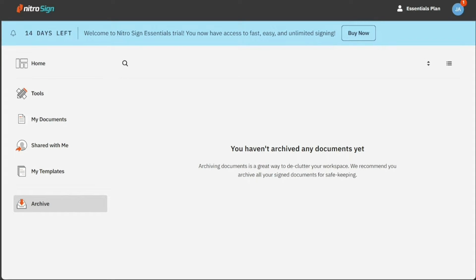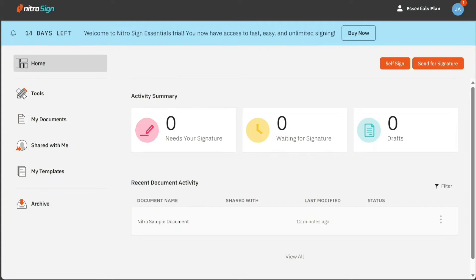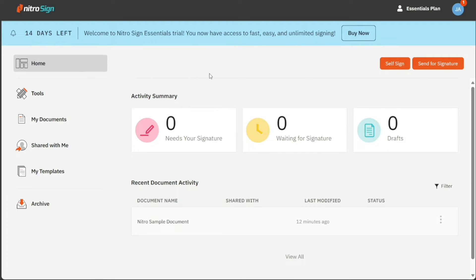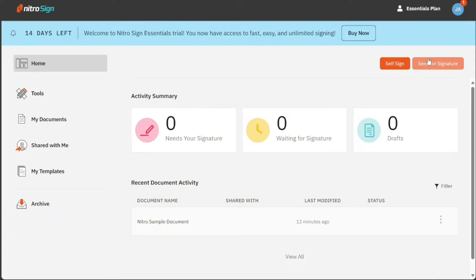Now, let's see how to sign documents in NitroSign. To sign documents in NitroSign, click on the Home tab from the left panel. From there, you will see two buttons at the top right side of this page, Self Sign and Send for Signature. For this tutorial, we will focus on the Self Sign Documents.